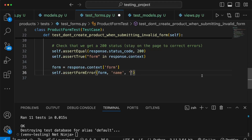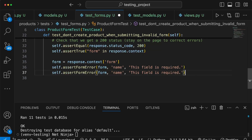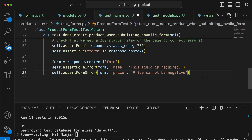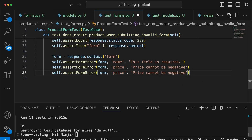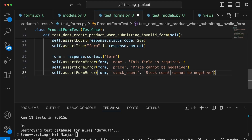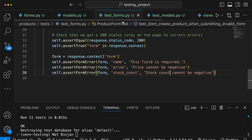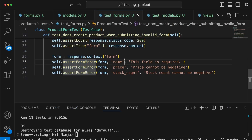We copy that assertion for the price field, where the expected error is 'Price cannot be negative' — matching the ValidationError message in forms.py's clean_price method. We then add a similar assertion for stock_count, changing the field name and matching the error message from the clean_stock_count validation in forms.py.